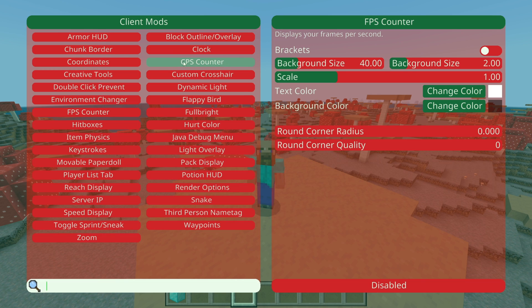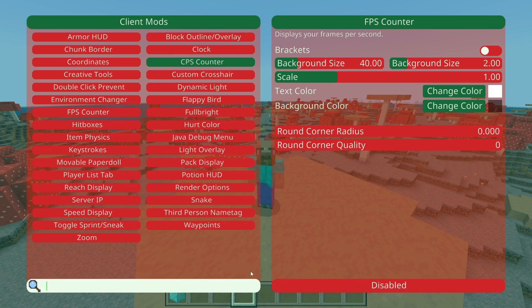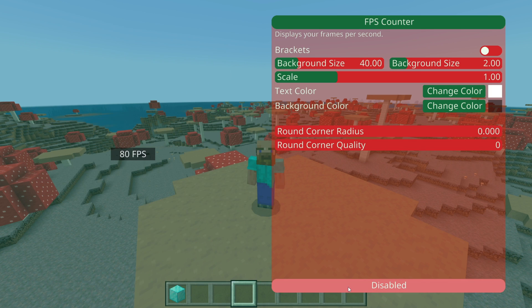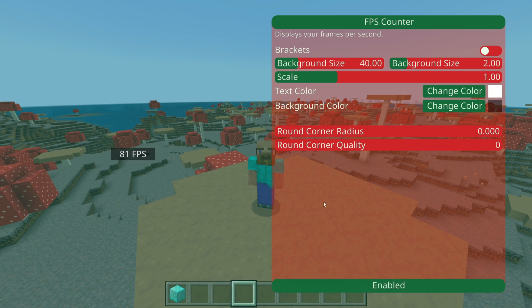The CPS counter, just like things like the FPS counter and many other utilities that this client has, are things that are actually going to show up on your screen. As you can see, I can now see how much FPS I'm getting.